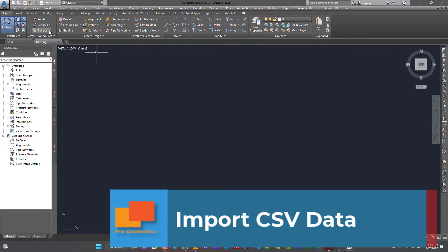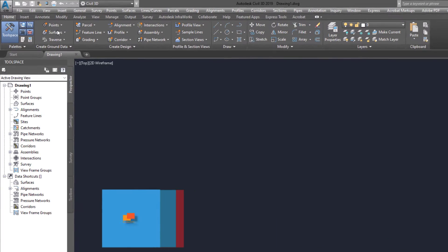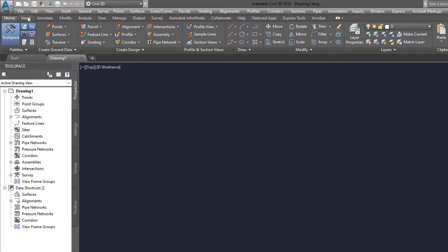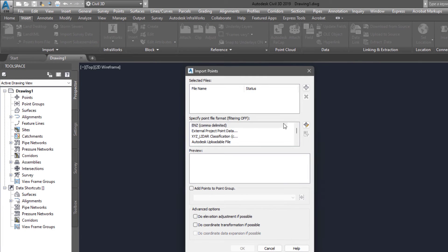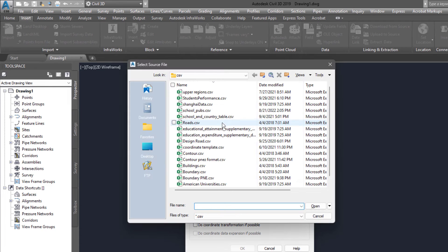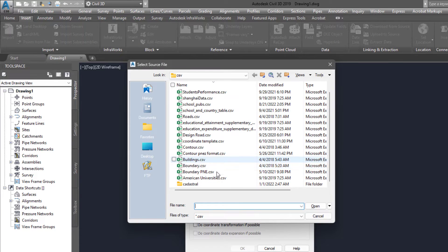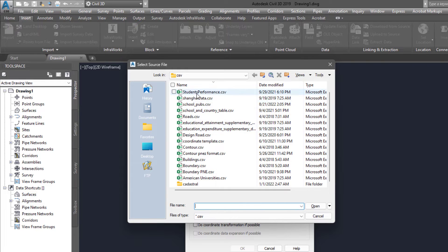The next thing is we import our data. To import your data, you can just go to Insert Points from File and then you locate your data. I've done videos on this before, so I'm not going to spend too much time explaining all these things.